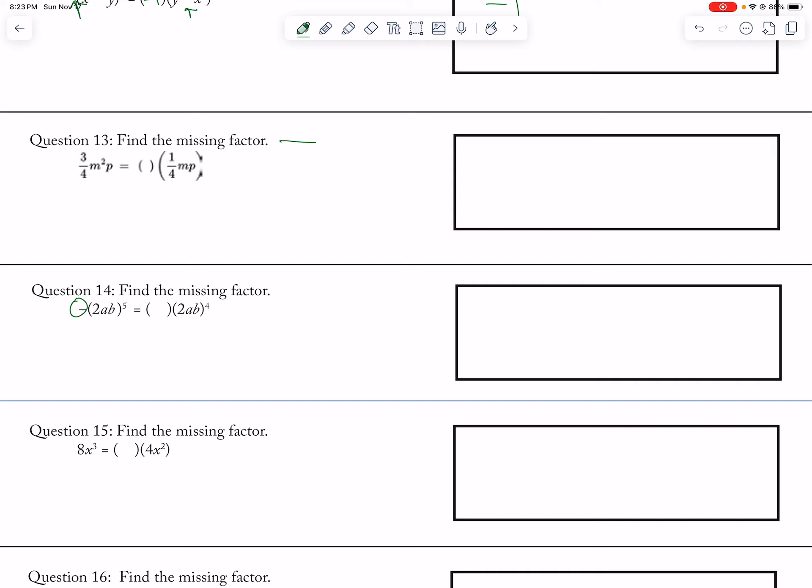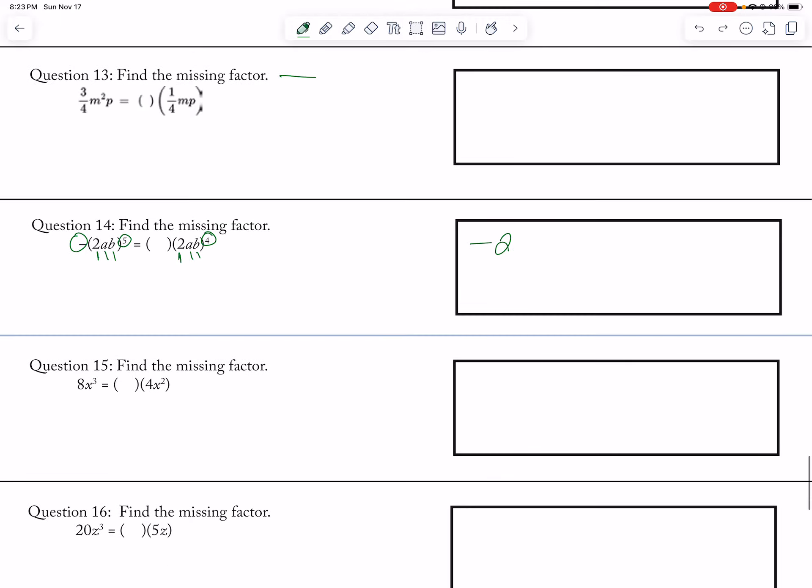I have a negative sign out here, so I have to have a negative. I have a 2 here, have a 2 there, that's fine. Oh, but wait. A and B, A and B, but I have it to the 4th power here and to the 5th power on this side. So I need one more. Actually, I need one more AB in order to get 5 of them.